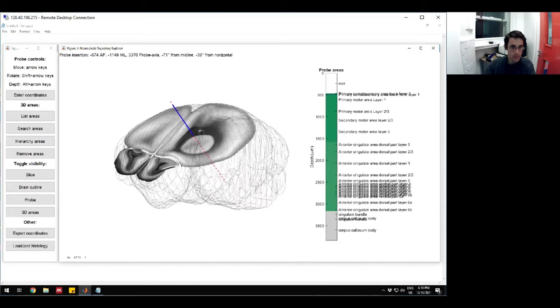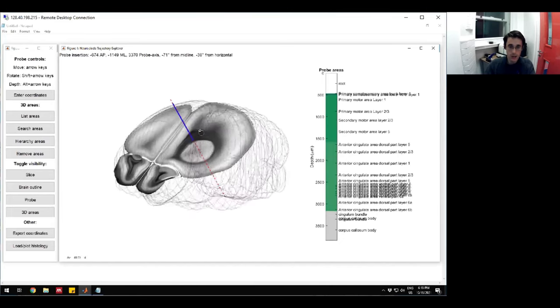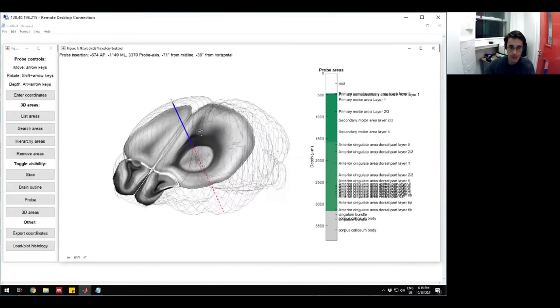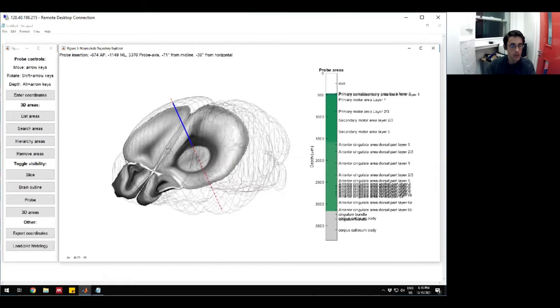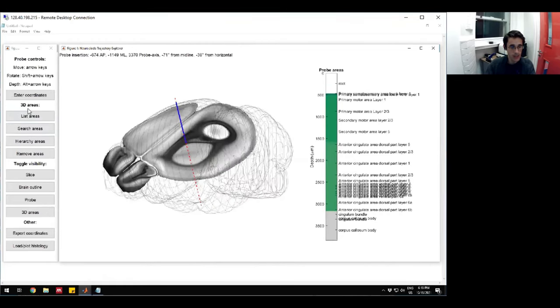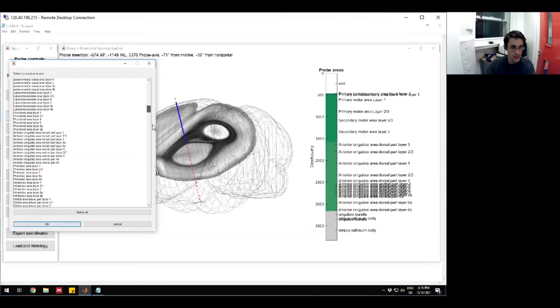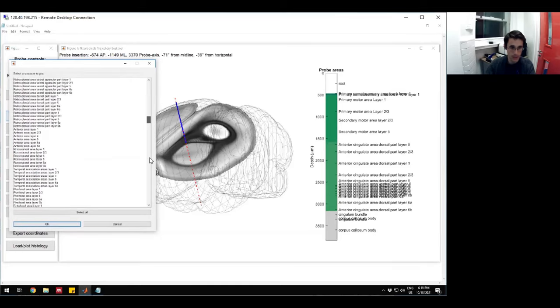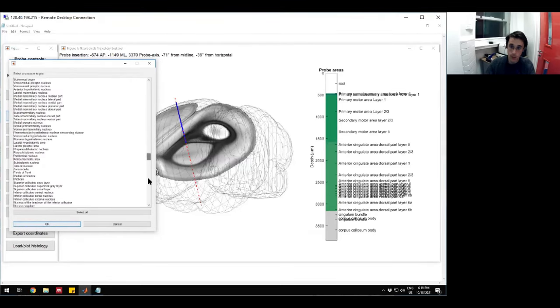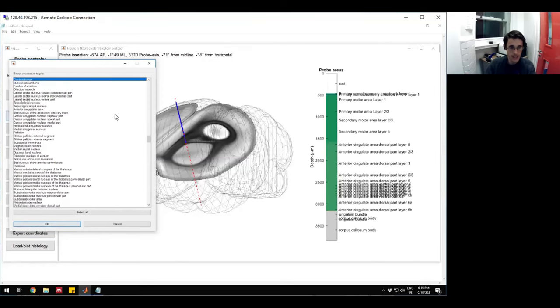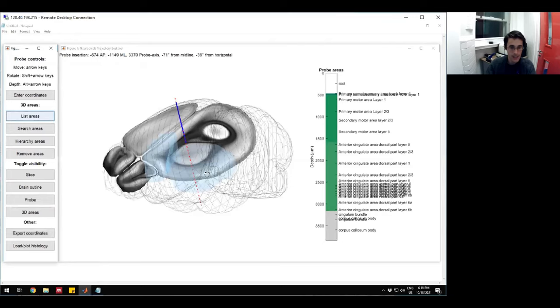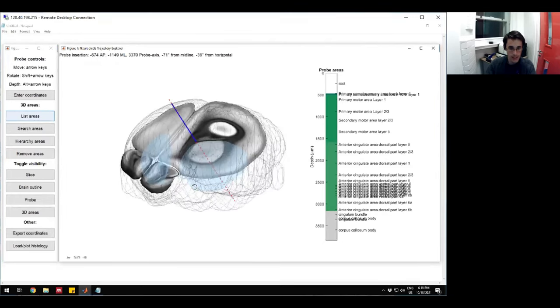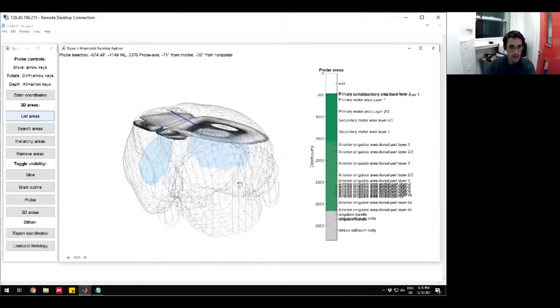When you're planning your trajectory, you're going to want to see the areas that you're trying to hit, and then you're going to move your probe to hit those areas. The way we do that is with these buttons over here under this 3D area category. The first is with this list areas. This lists every single parsed thing within the Allen Atlas. You can scroll down and you can pick your favorite. The thing I'm interested in is the striatum, which the Allen CCF calls the caudoputamen. If I hit okay, then it will draw the striatum in this 3D structure here.